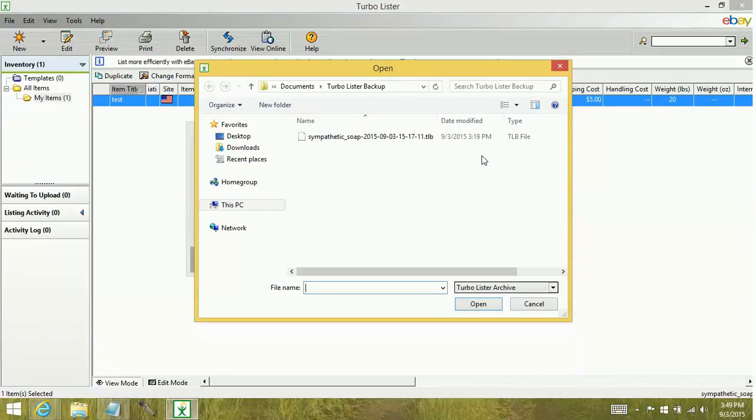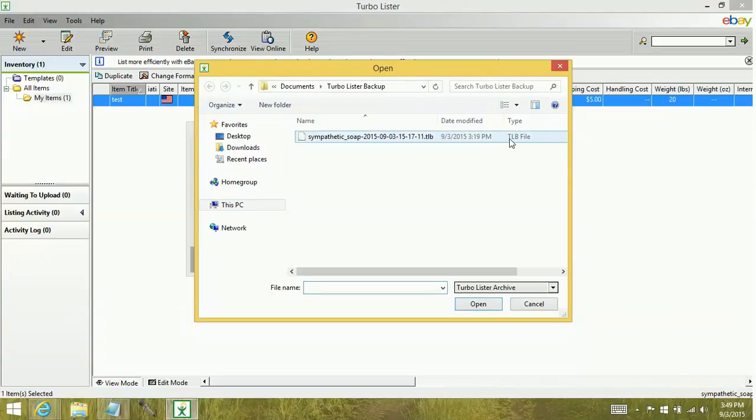Now, if you remember from the creating a backup video, we saw that there was a TLB file and an IMB file. When you're restoring from a backup, you're only going to see the TLB file. You don't have anything to do with the IMB. That information gets pulled in automatically on its own.